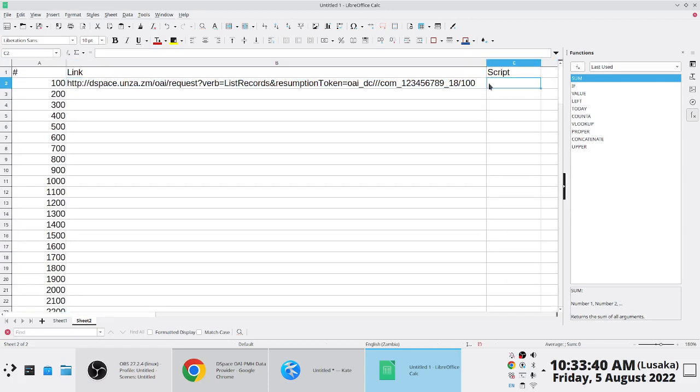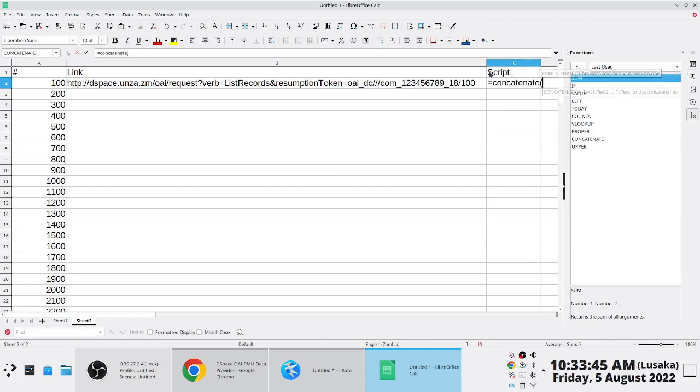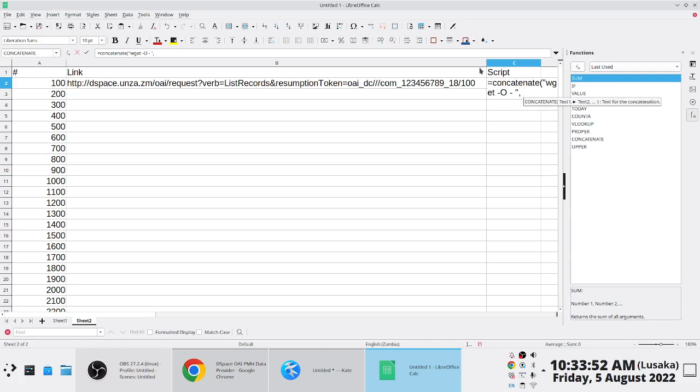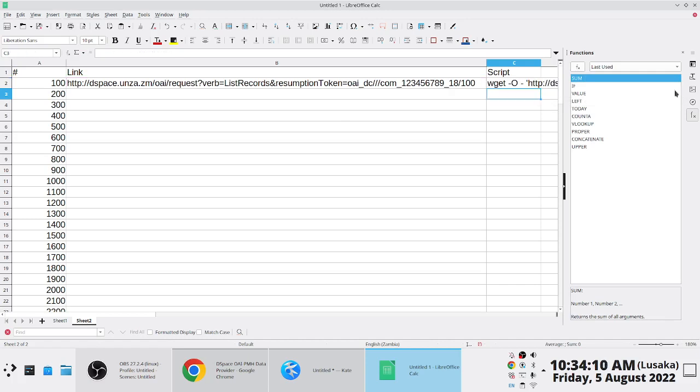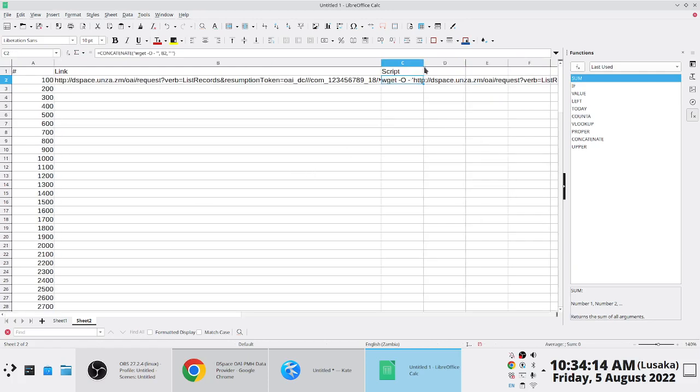And then you'd say the script is just going to be what? It's the same as what I have there. Wget minus this, that, then you put, you pull, you pull this, but this would have to be like that, and then this would be like that. So that you have your script here.